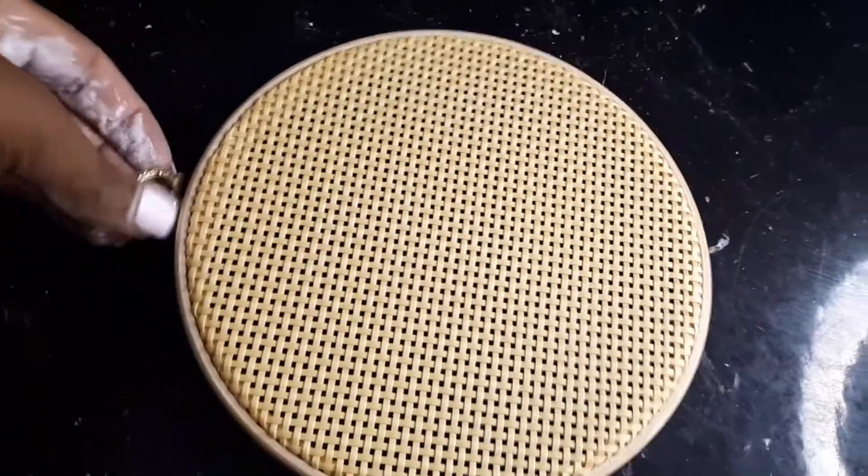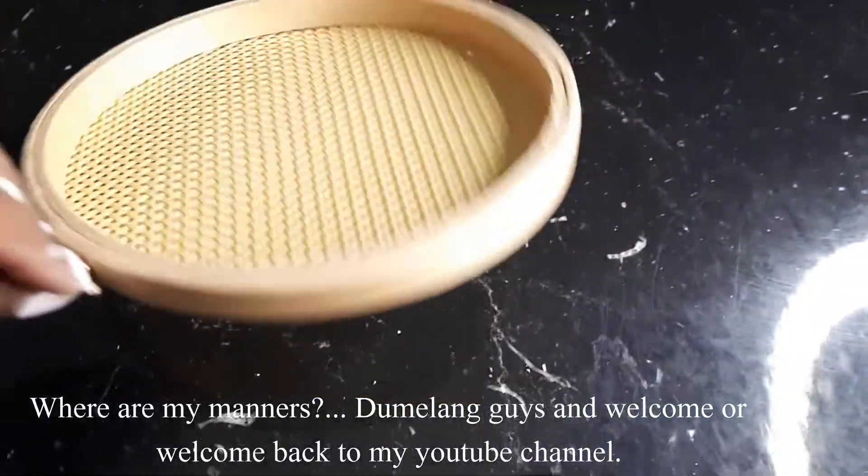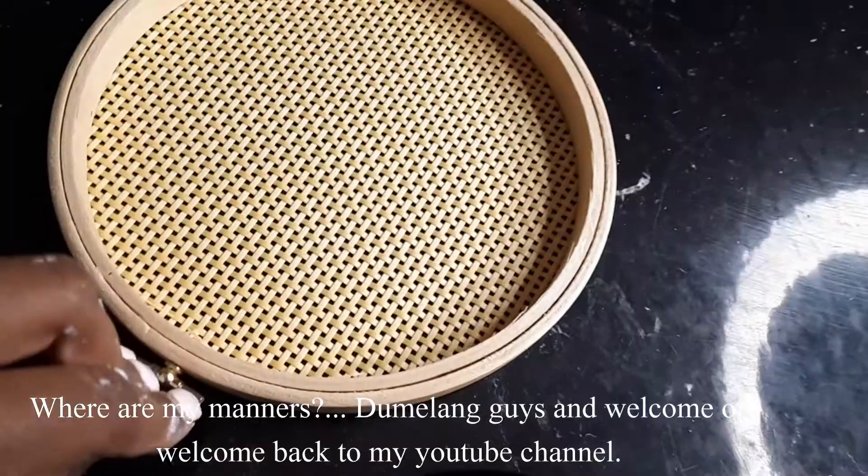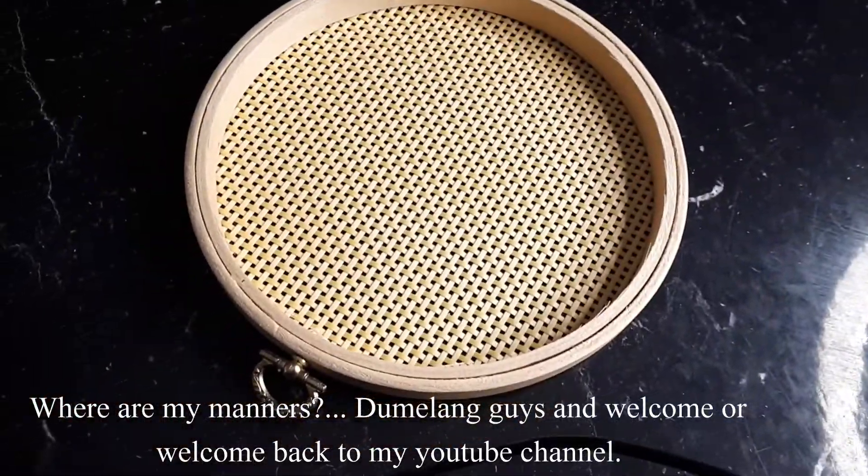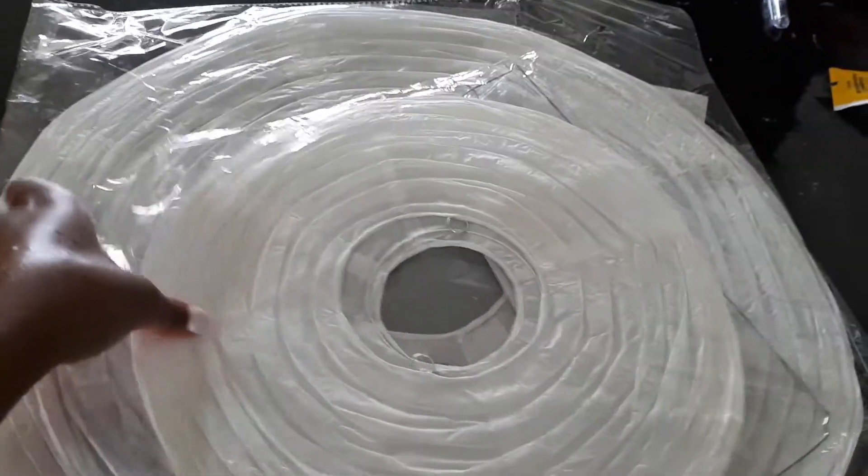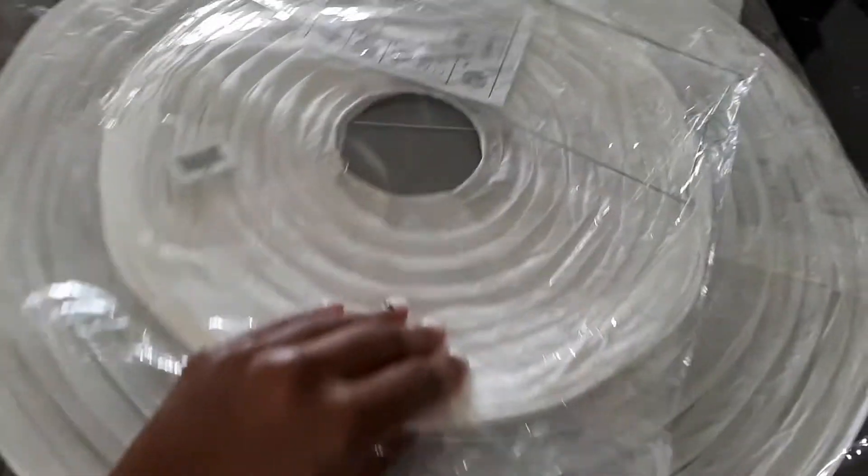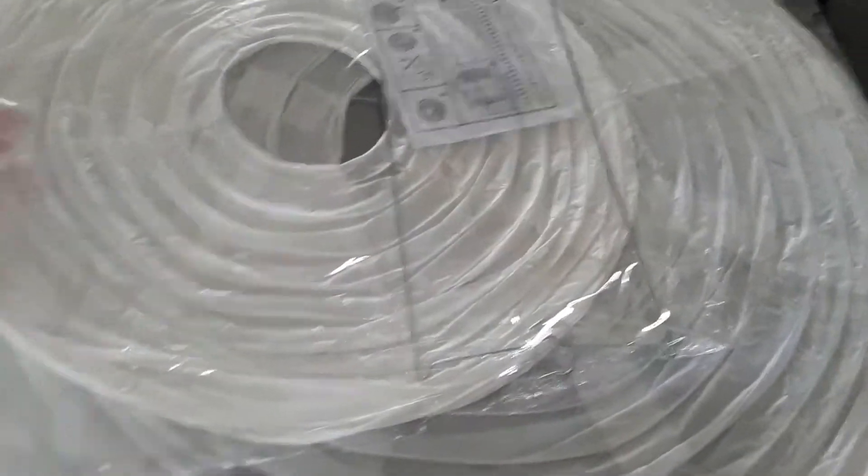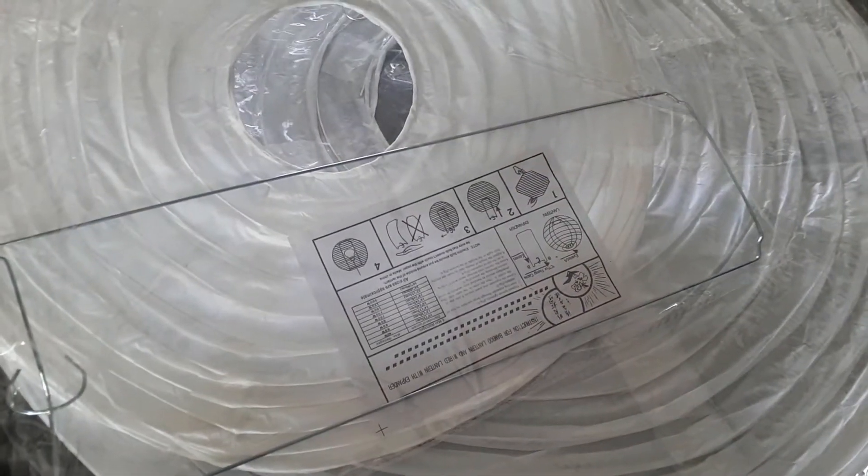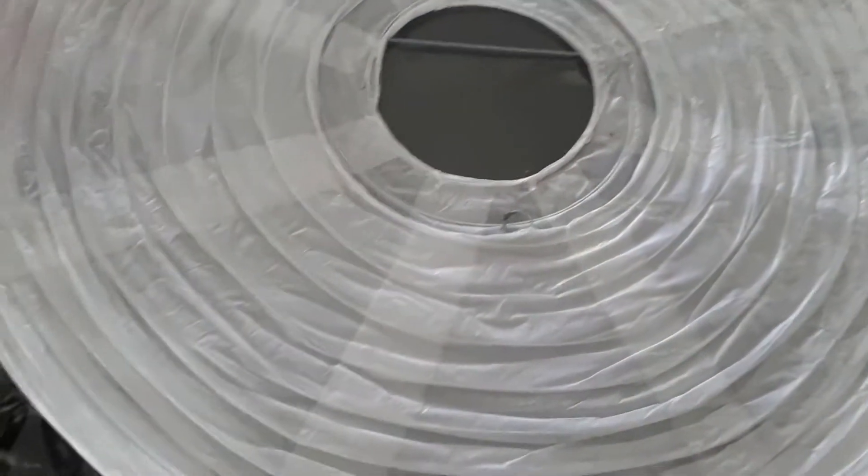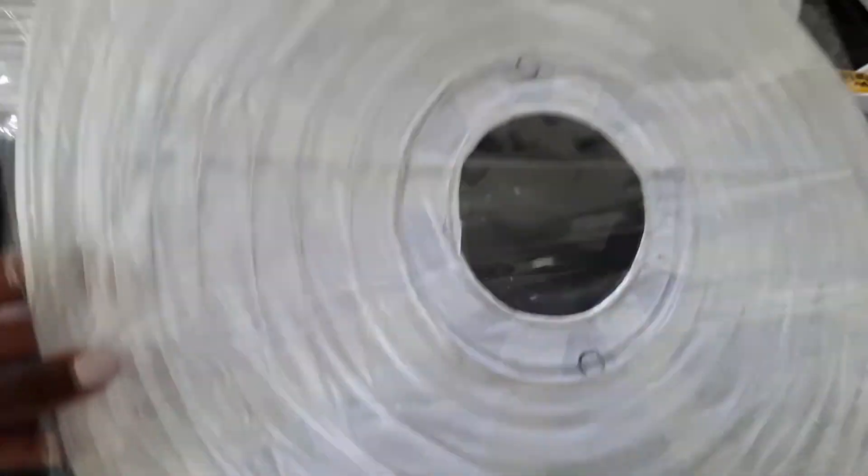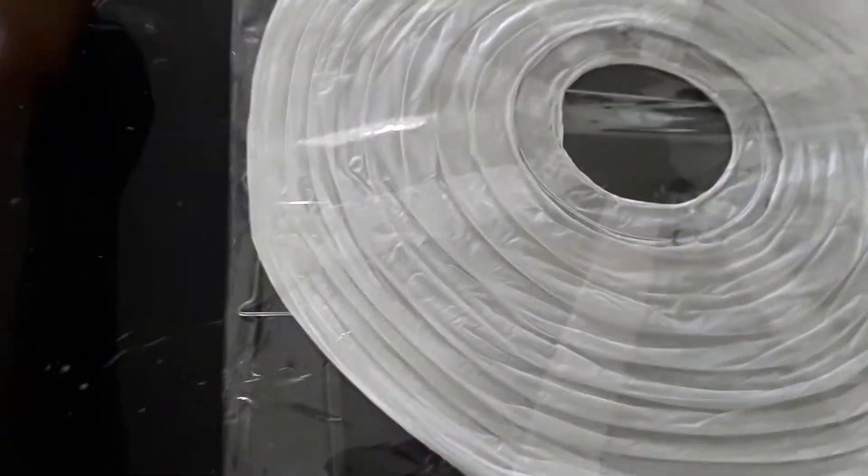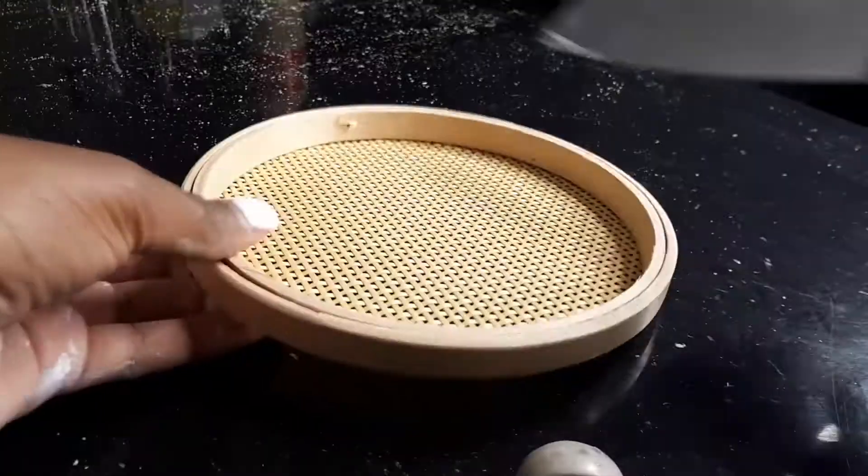First I got this embroidery hoop. I thought that they were two put together so I could separate them. And then I got these pendant things. Please comment down below if you know what they call them, because I just temporarily forgot. I'm gonna refer to them as pendants for this video.